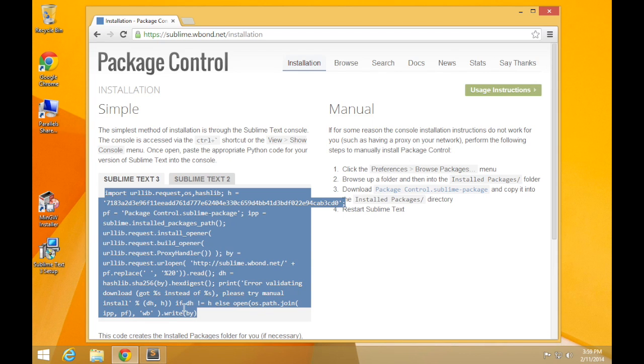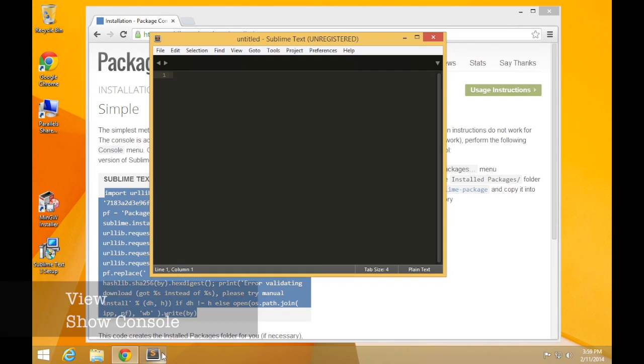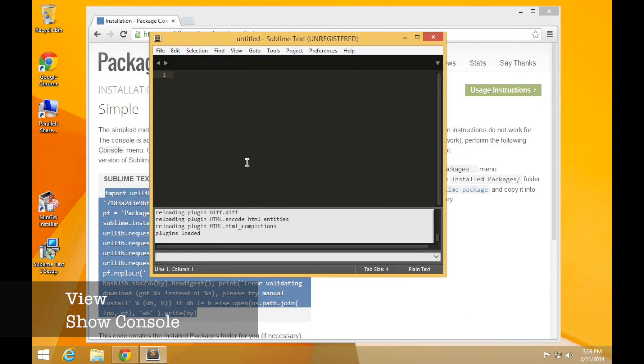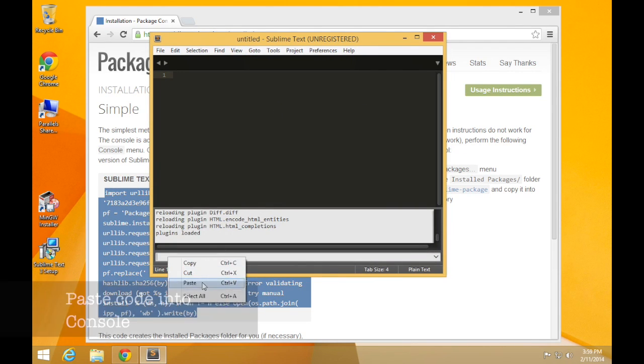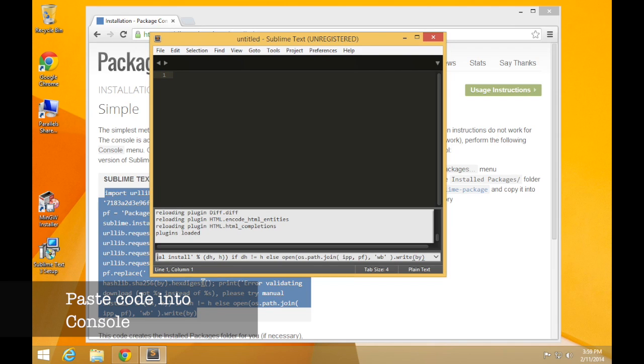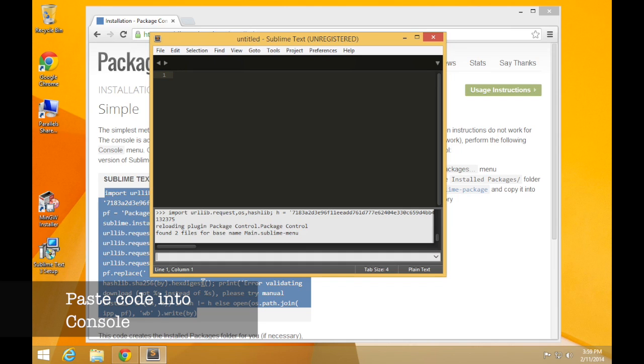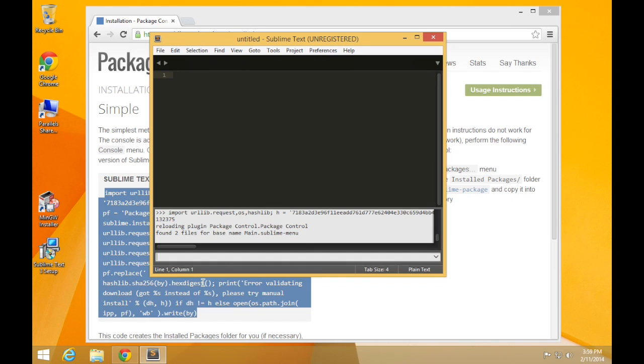Then switch back to Sublime Text. And from view, show the console. And this is where we can type some commands directly. So if we paste that command into that little text box down the bottom there, press Enter, then it will install package control. That's not too hard. You've just got to wait a little bit.